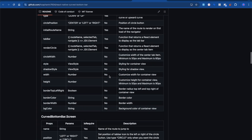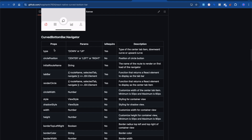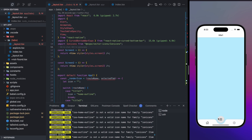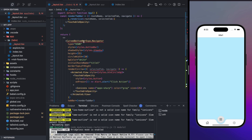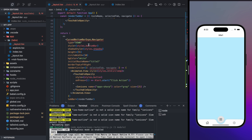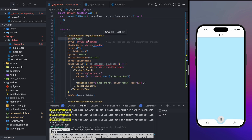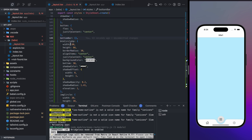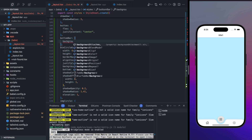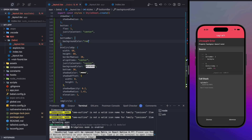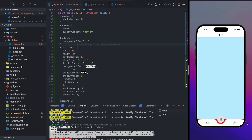The package also provides props to handle different behaviors. The first prop is `type`, which can be `down` or `up` — we want `down`. Inside the `CurveBottomBar.Navigator`, you define the type and also `bottomStyle` props. For example, you can set `backgroundColor` to red and see the bottom bar change color accordingly.